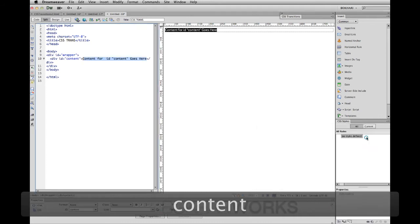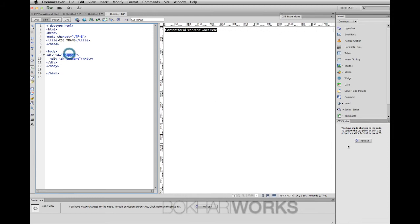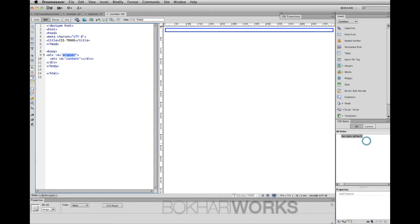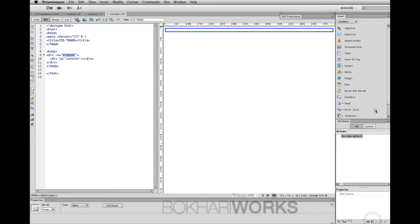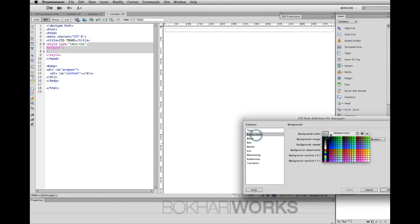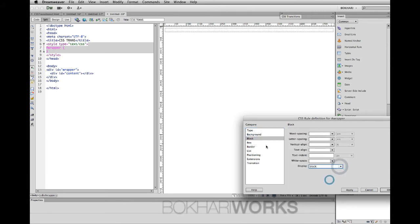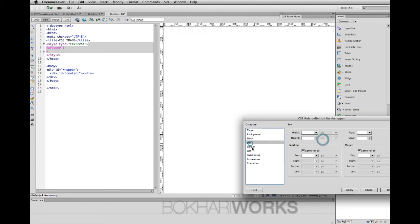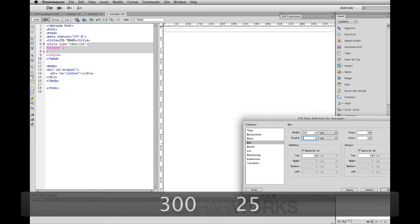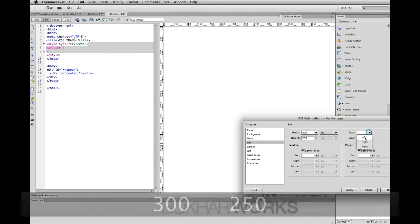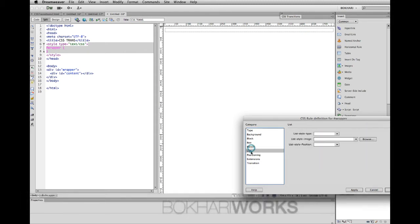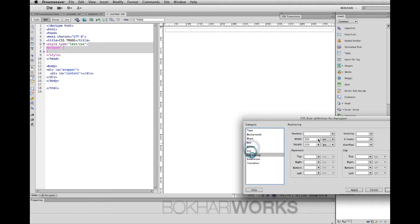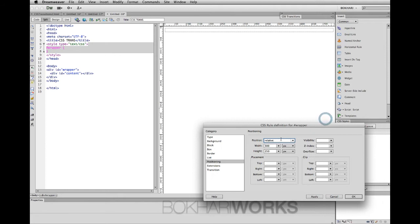Press OK, delete the text. Double clicking on wrapper, give it a CSS rule. Press OK. Give it a light color, block will be display block. Box width will be 300 by 2550 pixels. Border none, positioning will be relative. This is important - the wrapper ID positioning will be relative and overflow will be hidden. Press OK.